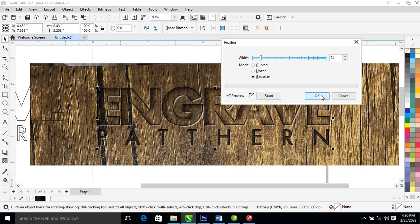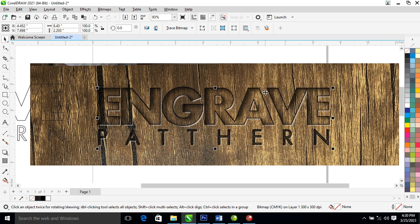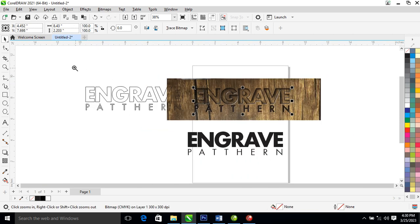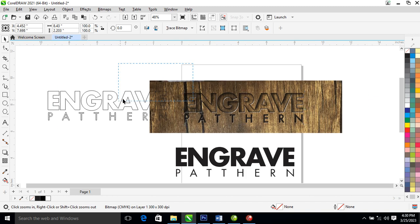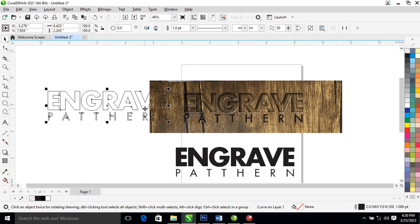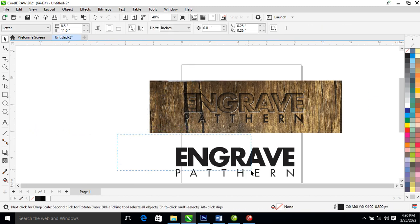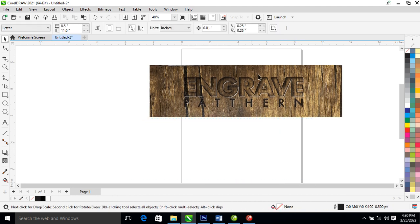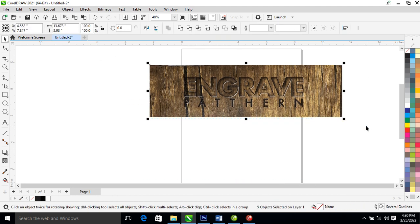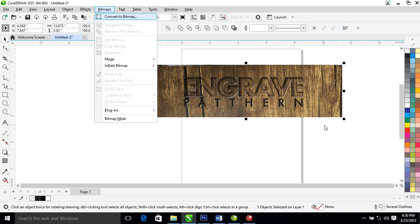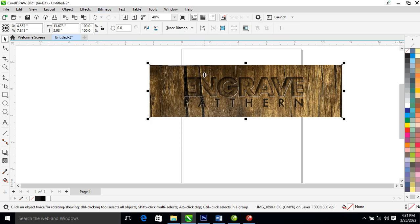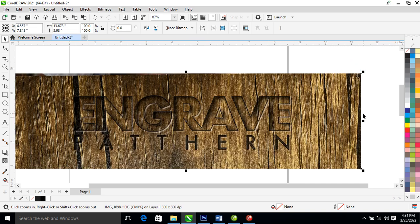Hit OK. Let's zoom down — go ahead and delete this, delete this. Now let's group all of this and convert to bitmap. You can now see the engraving effect — you can see the outcome of what we created so far.